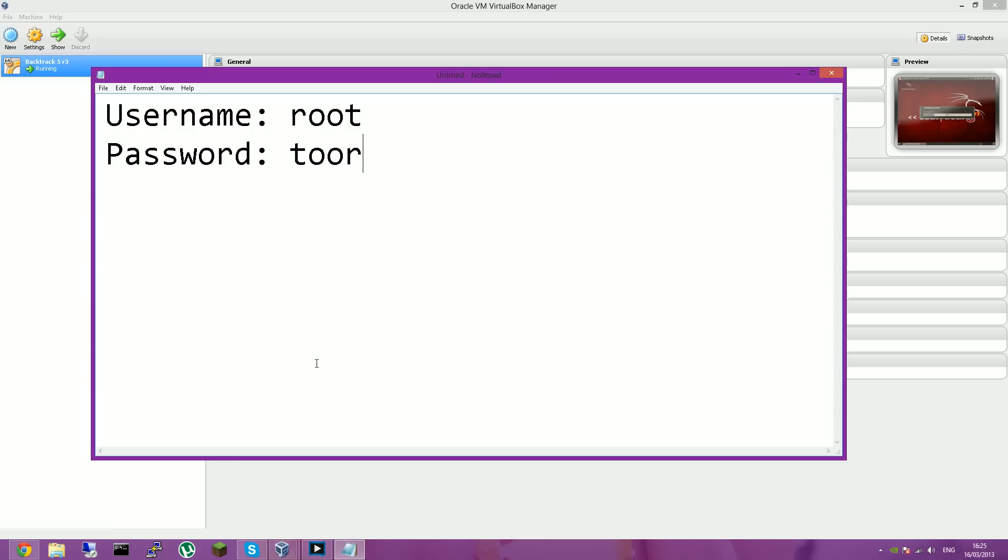And that's basically how to install Backtrack 5 R3 on a VirtualBox. And that's all there is to it.